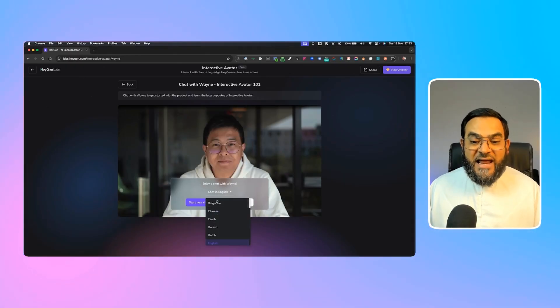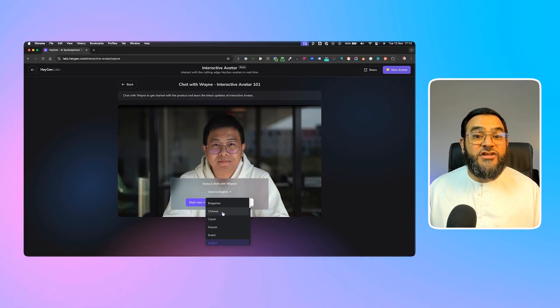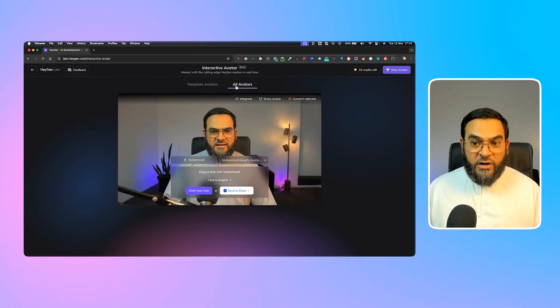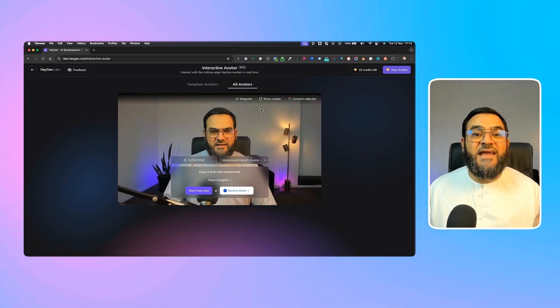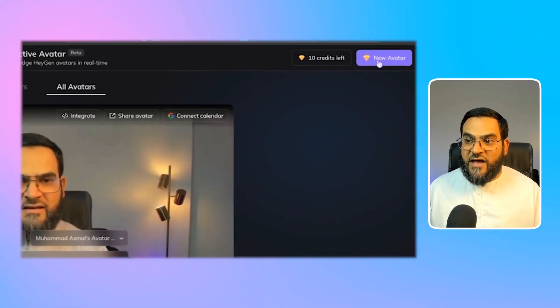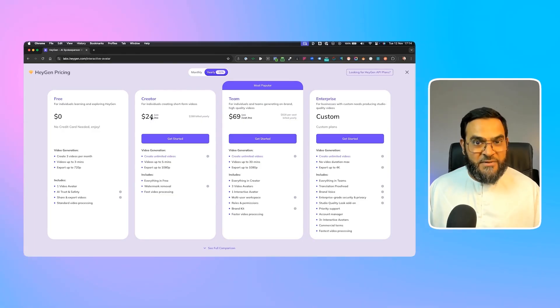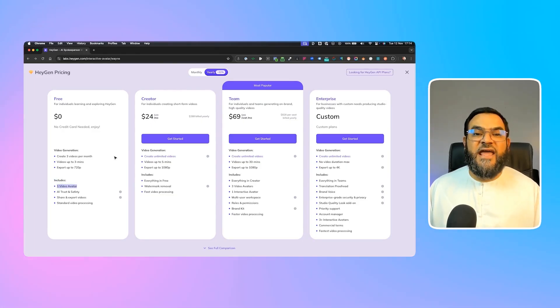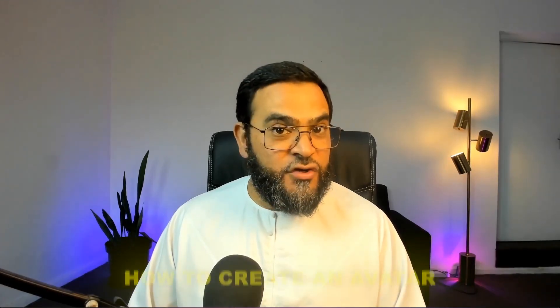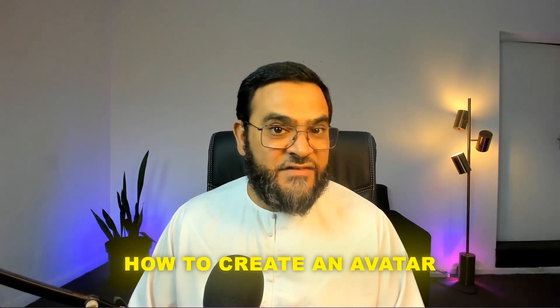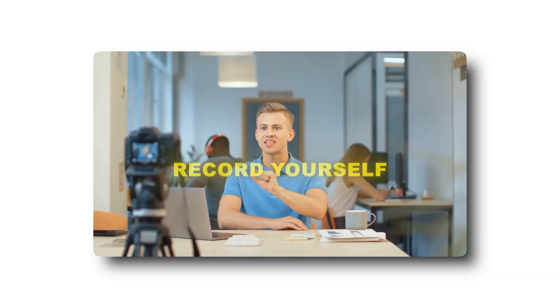Besides that, you can change the language — choose from all available languages and your avatar will speak in that language. If we go back to All Avatars, this is where you can create your own avatar. I've already created one, but you can click the New Avatar button on the top right. On the free version, you will be able to create one avatar. You'll follow the instructions: record yourself speaking and also record yourself being still, because that is where it picks up on the still movements of yourself.